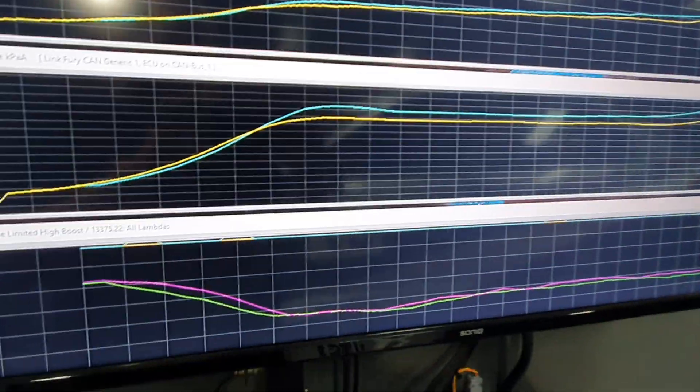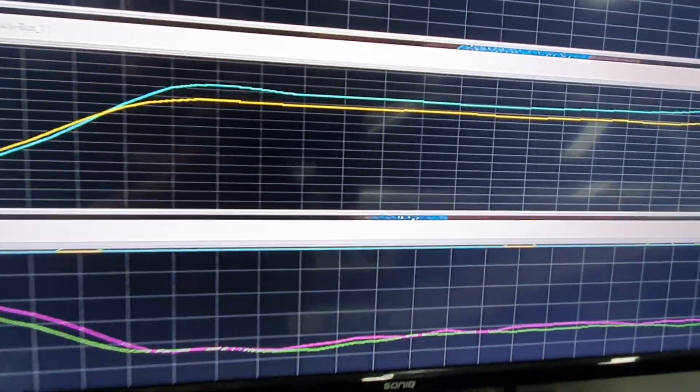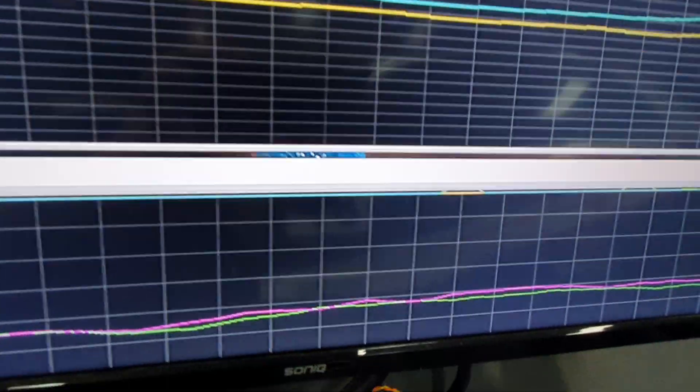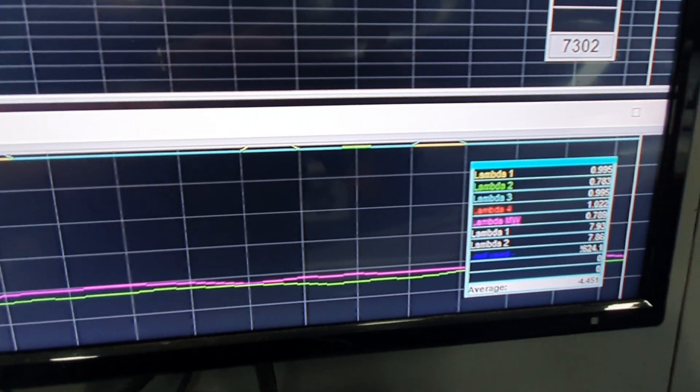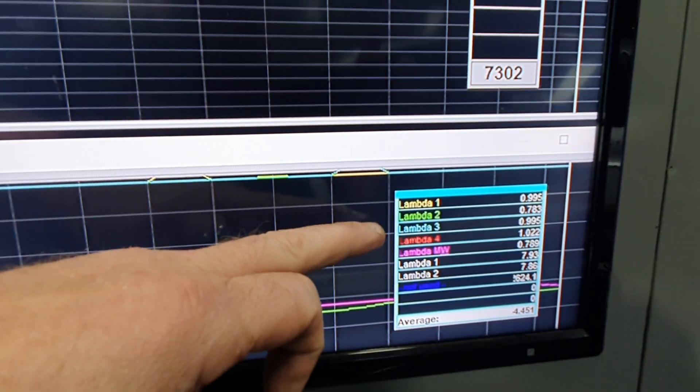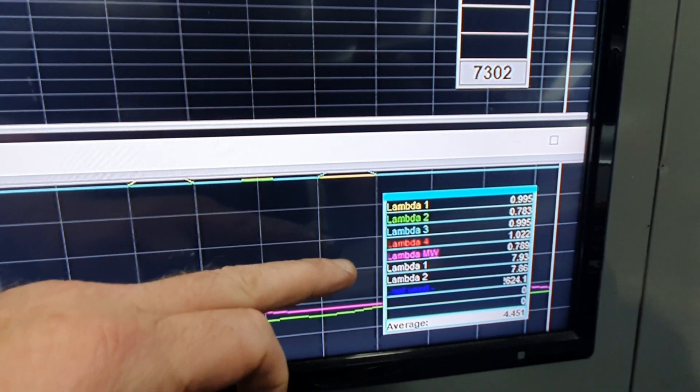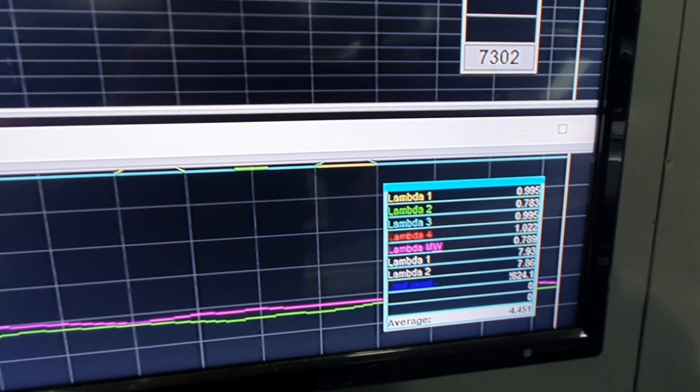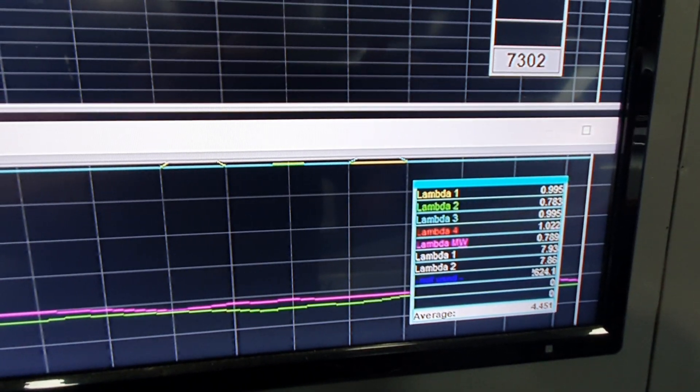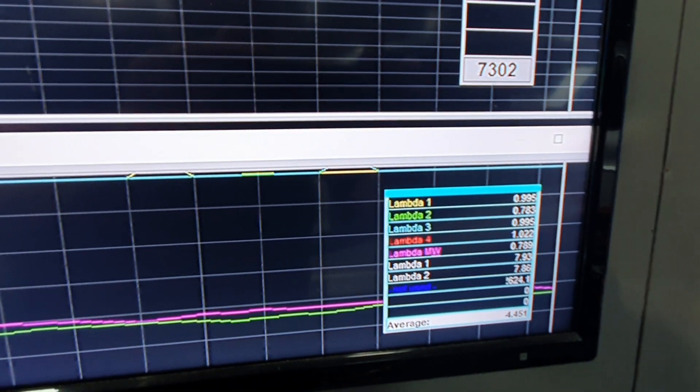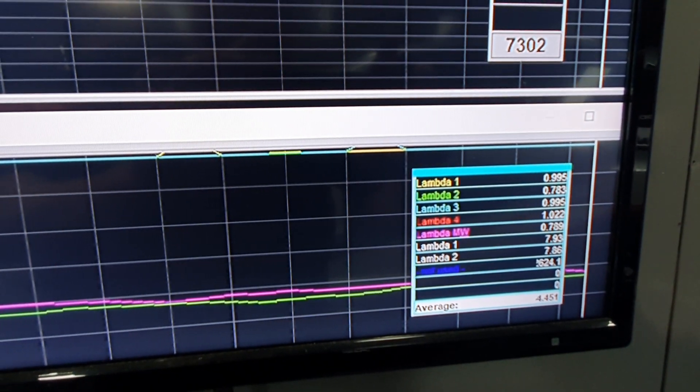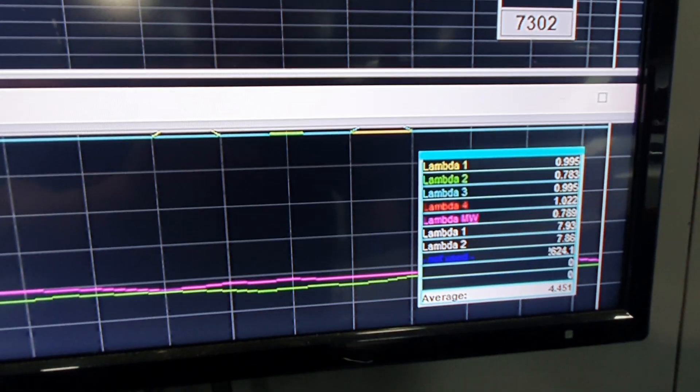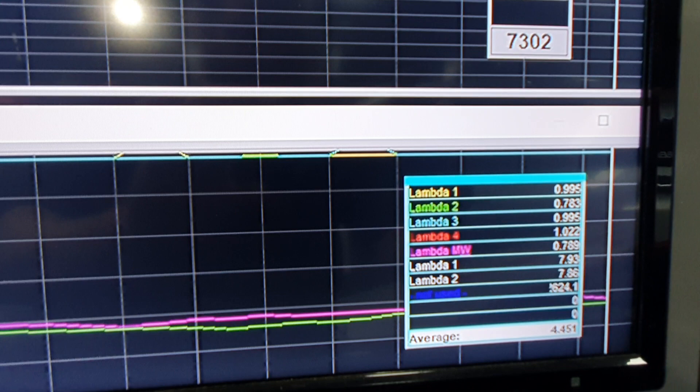The bottom one here is our AFRs. We've got two readings here that we're overlaying over the top of each other for one run and we're using Lambda 2 and Lambda MW. Lambda MW is a single channel wideband so separate controller to our 4 channel. We're using channel number 2 and the Lambda MW. You can see they're pretty much the same.